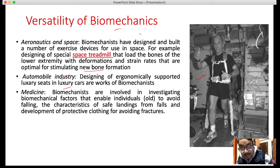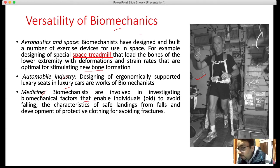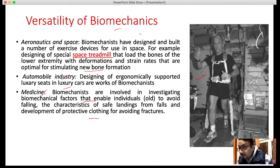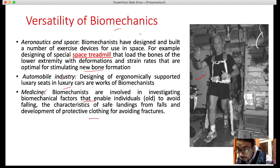In medicine, biomechanics is involved in studying factors that enable older people to avoid falling. There is special clothing design so that if they do fall, they don't sustain injury. So biomechanics is a versatile science applied in multiple fields, and it is a sub-discipline of kinesiology.